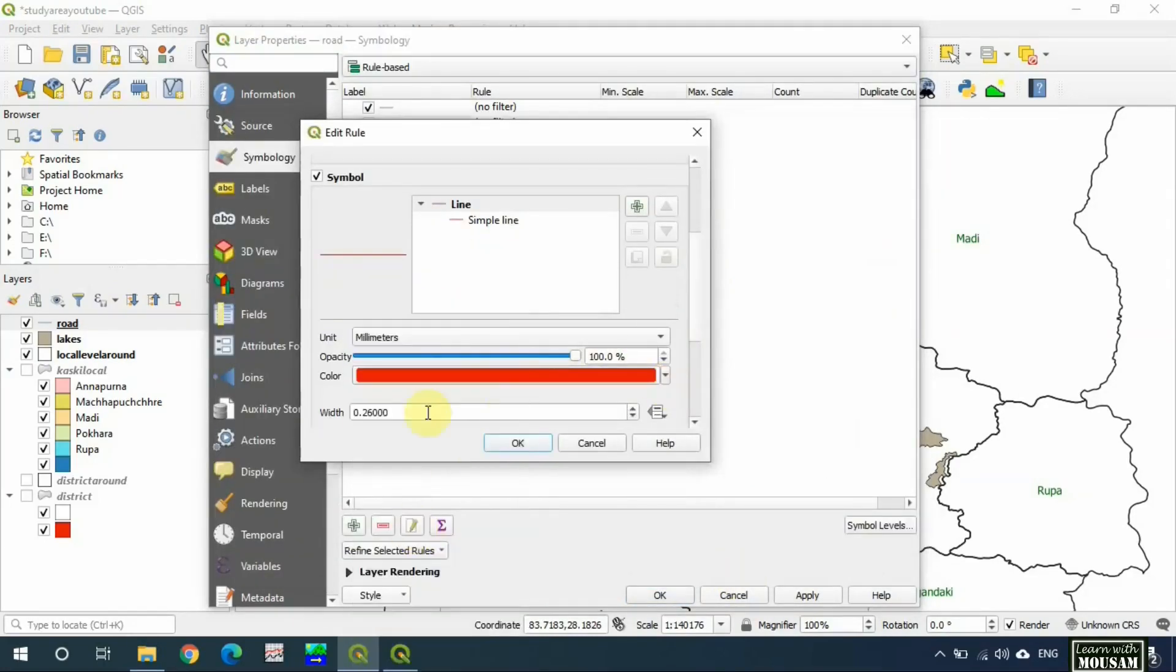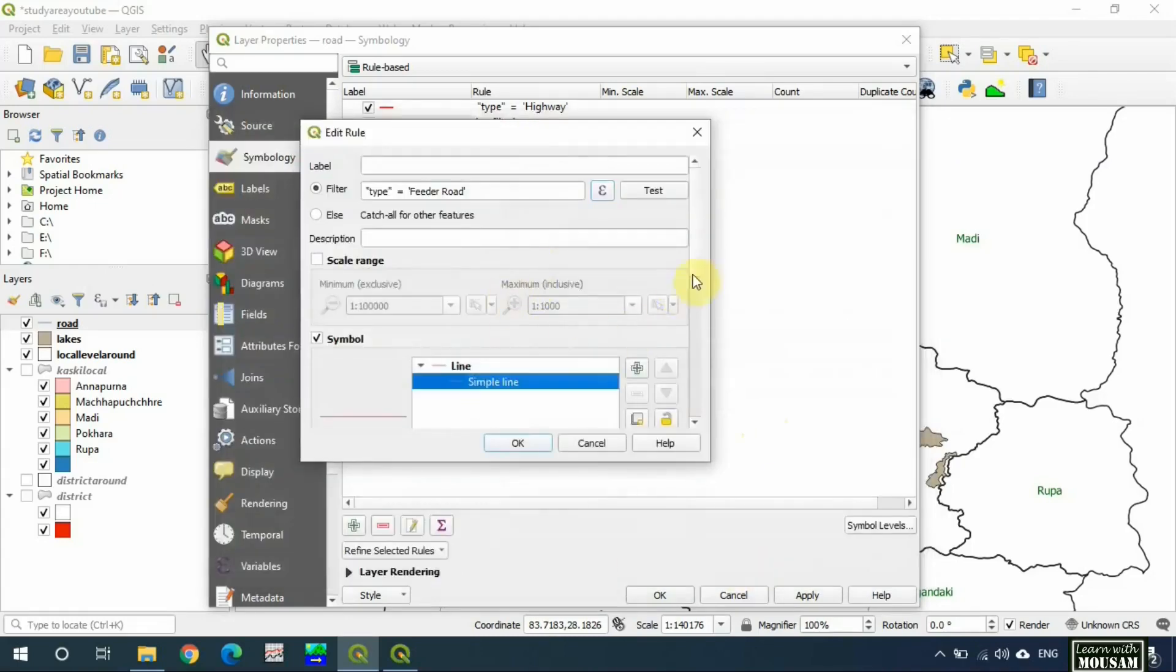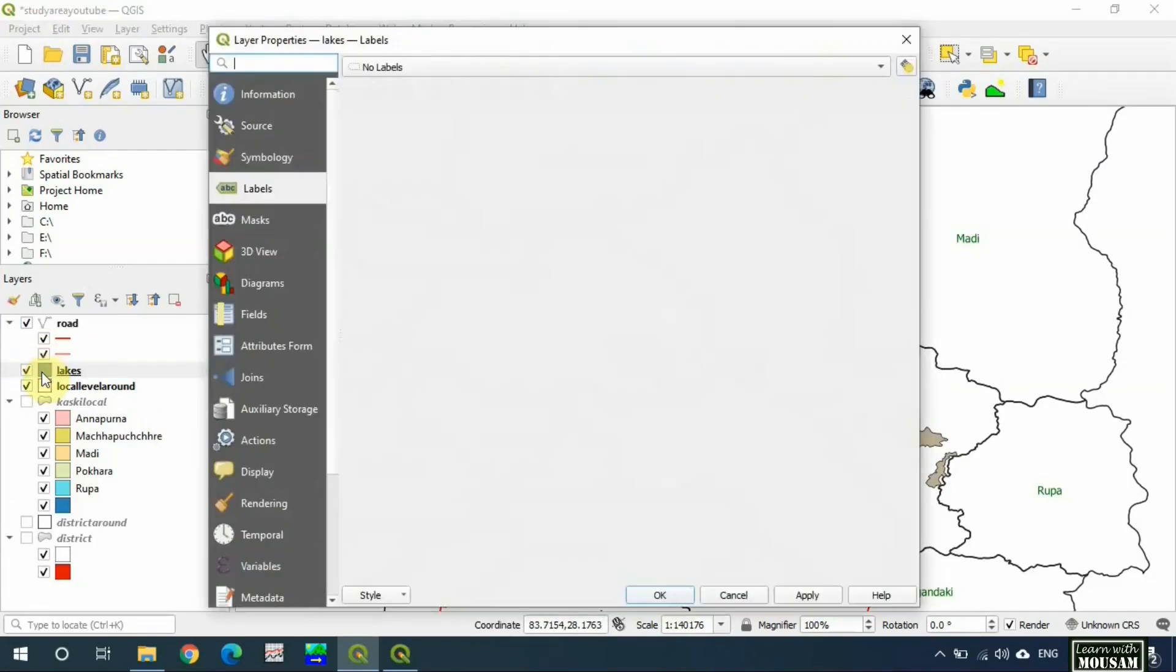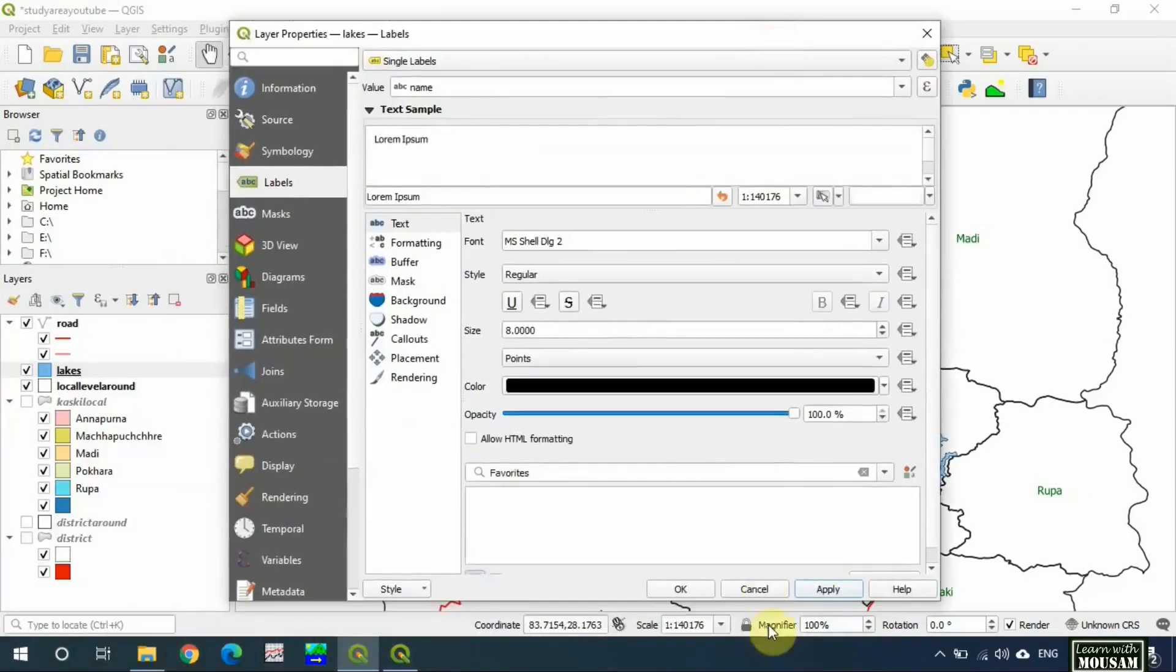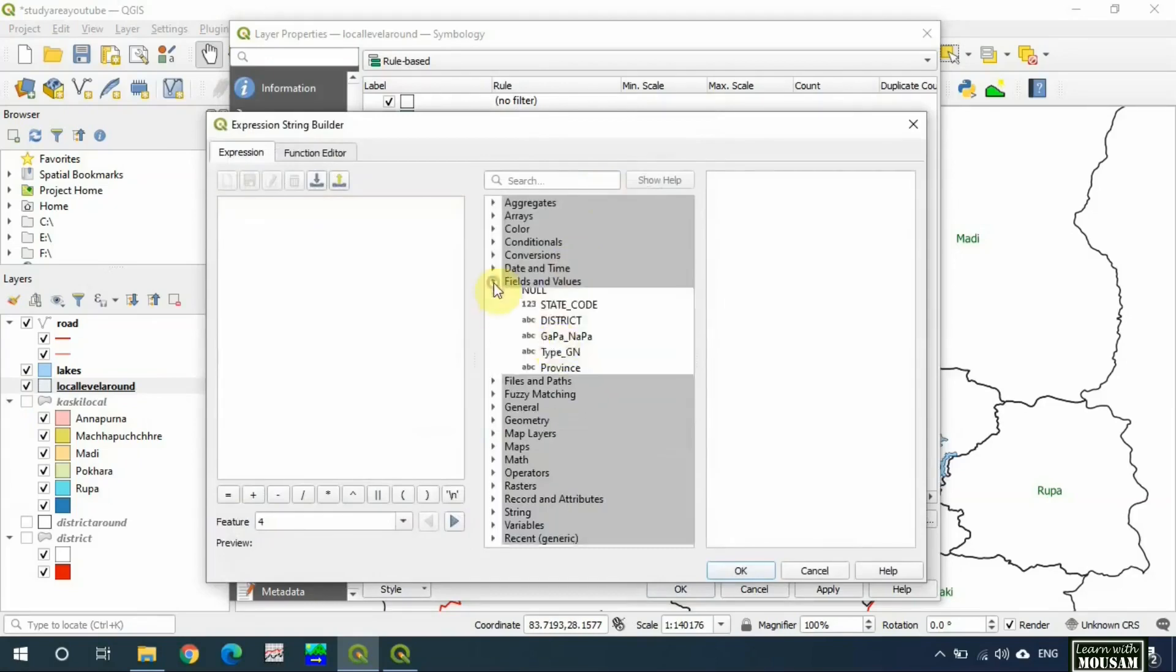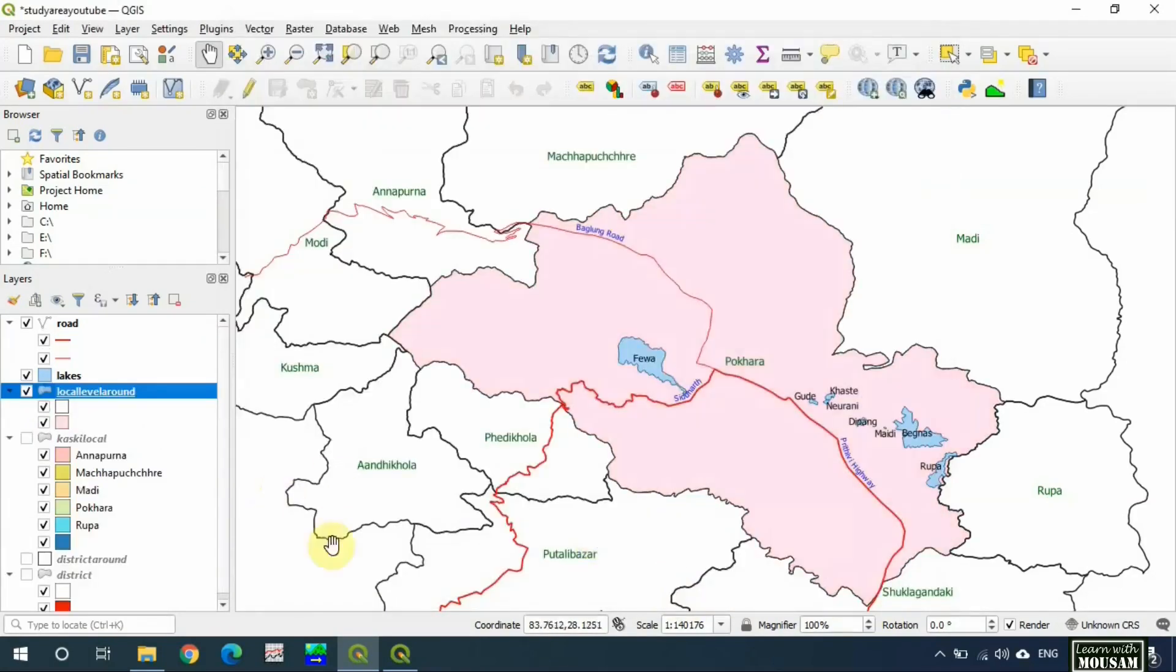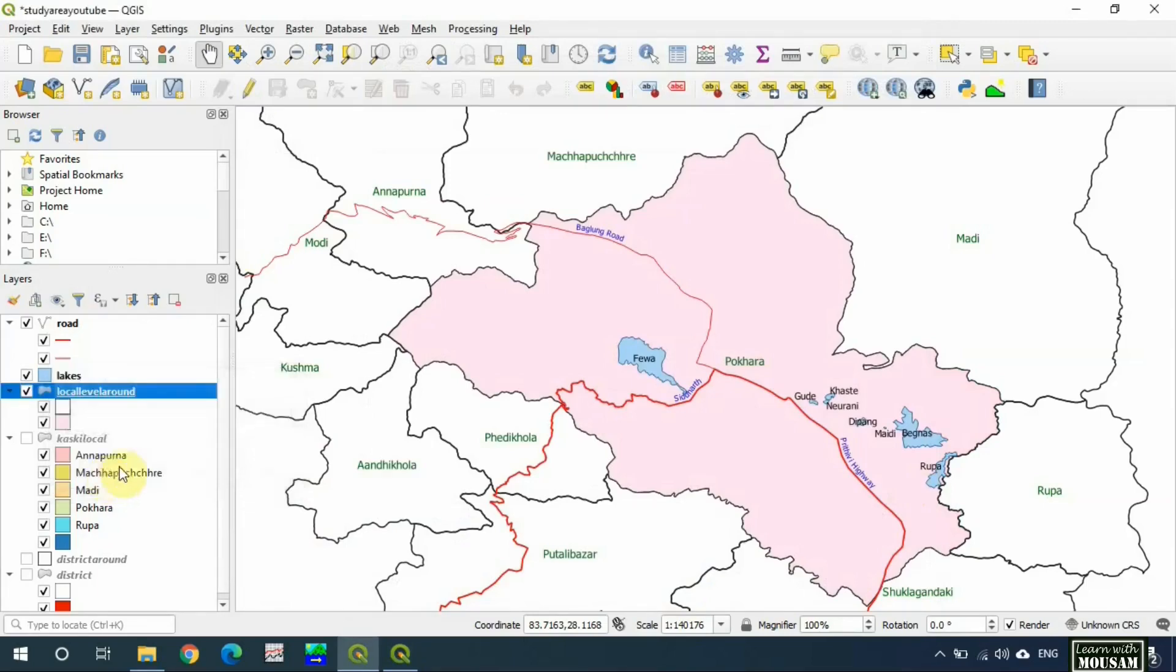I will give blue fill in lakes and display names in smaller fonts. I will fill light color in Pokhara metropolitan city. Go to manage map themes and add theme, 'lakes in Pokhara', okay.